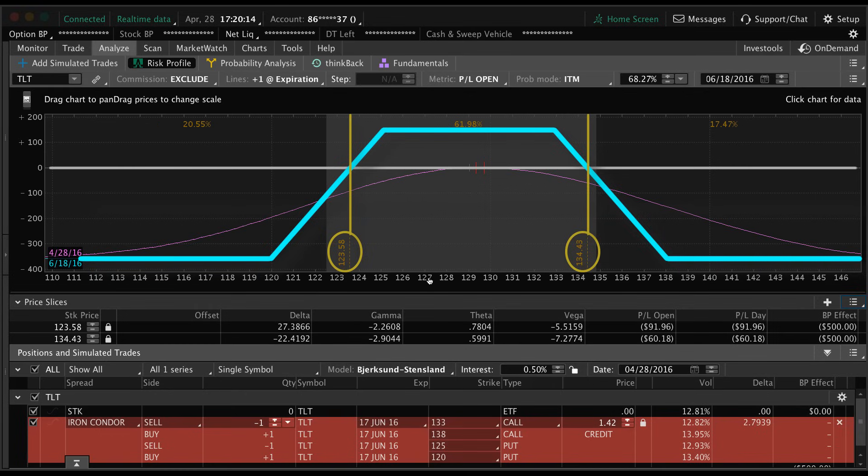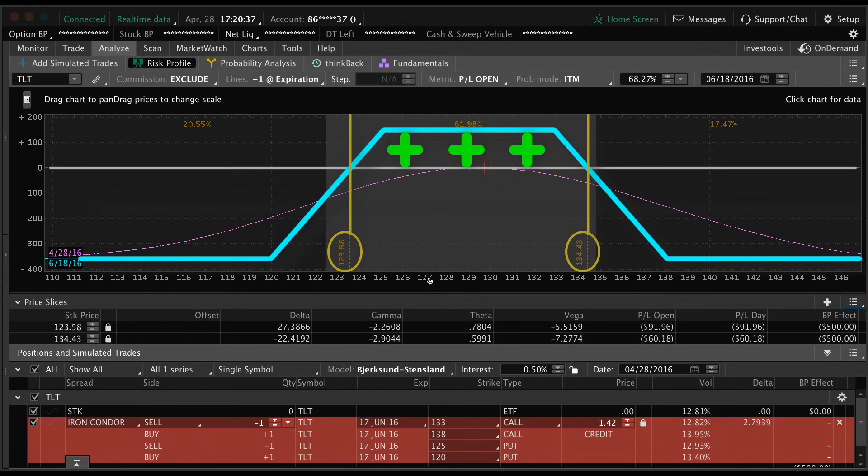What this is is our break-even at the expiration date. You can see anywhere in between these two lines is a profit - that's where the blue line is above. And of course where the blue line flattens off at the top, that's where our max profit is in between our short strikes.